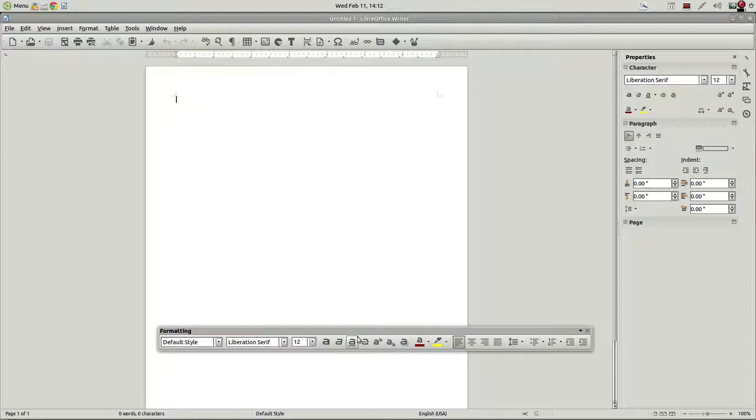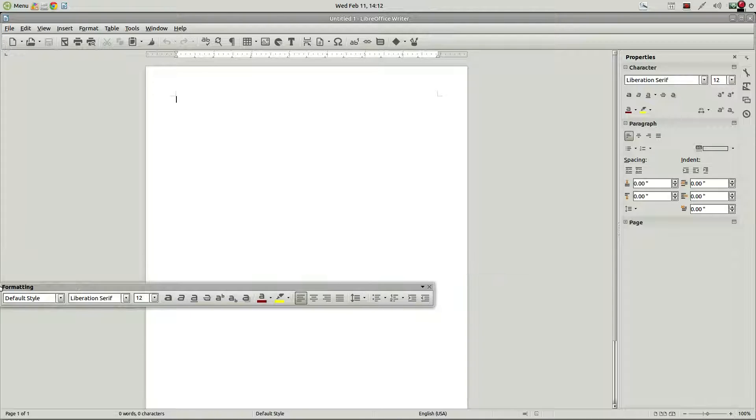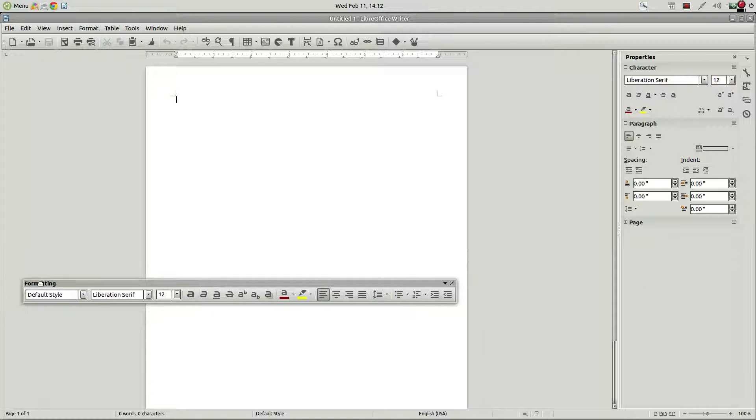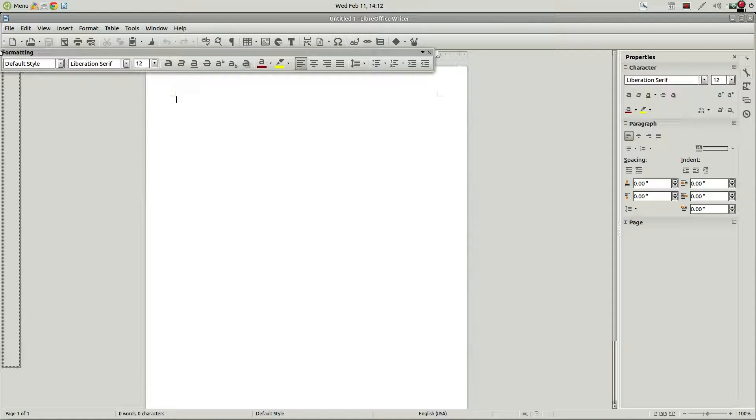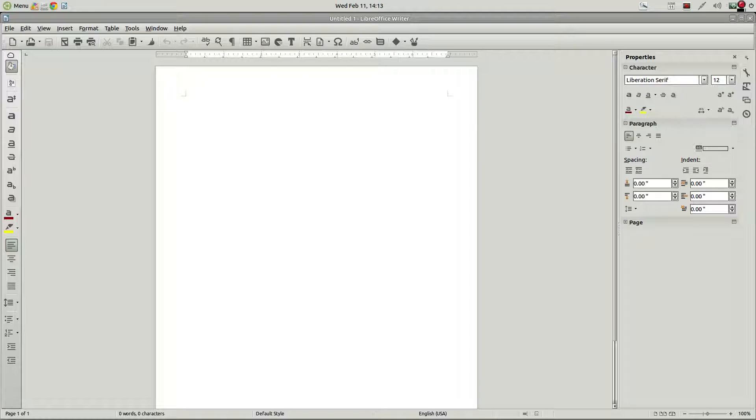You can also drag it over to the left hand side. And there we go. And now we've got the toolbar over on the left hand side.